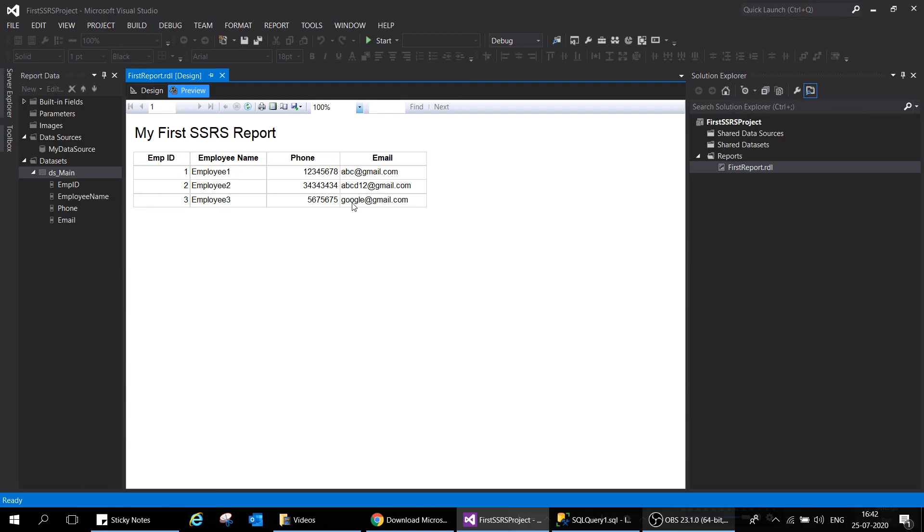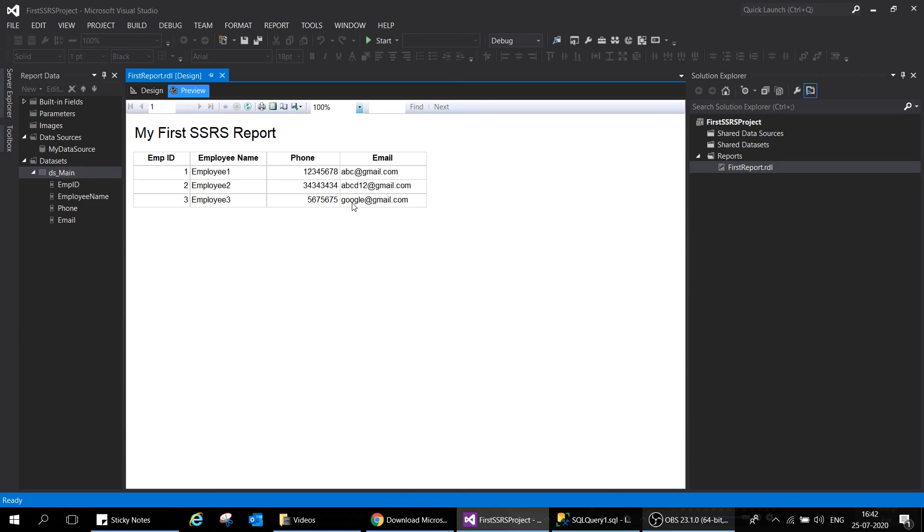Congratulations, we have created our first SSRS report and you are now ready to create your first SSRS report. This is how you can execute it and run it and create a lot of beautiful visualization and data analytics stuff. I'm really excited to move on.